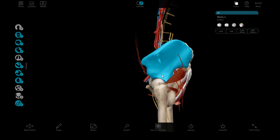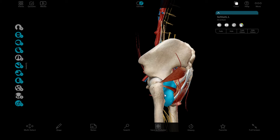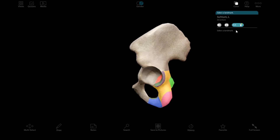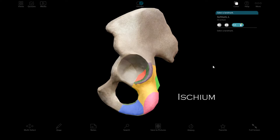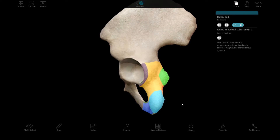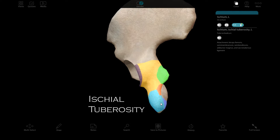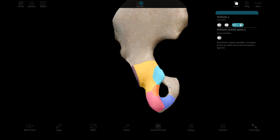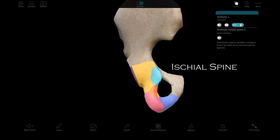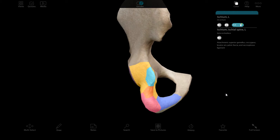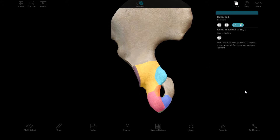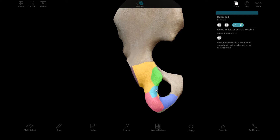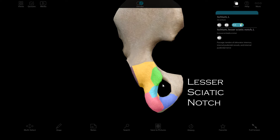The second bone of the pelvis is called the ischium. We have the part that you sit on, the ischial tuberosity. This feature is the ischial spine. And the notch here is the lesser sciatic notch.